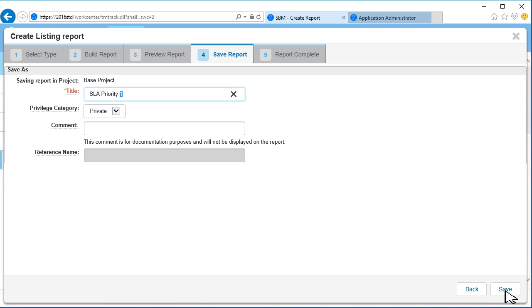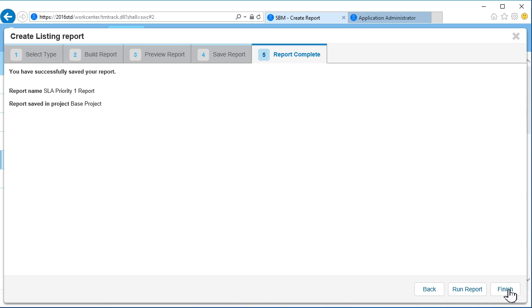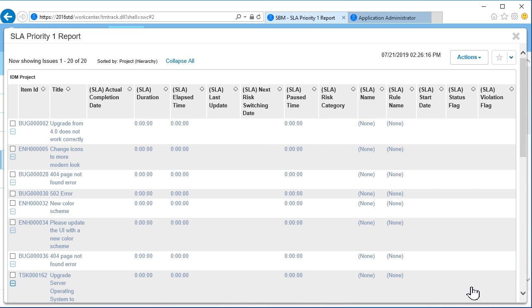We can just edit the name to show that it's a report. Now, let's run the report. There is no SLA data to report yet since we just started tracking it.